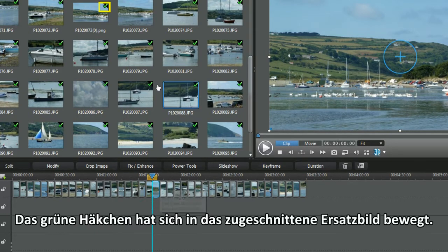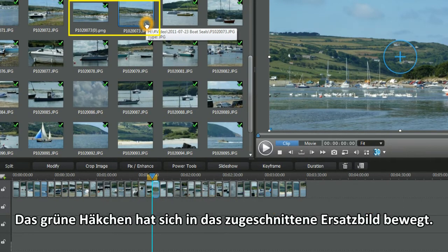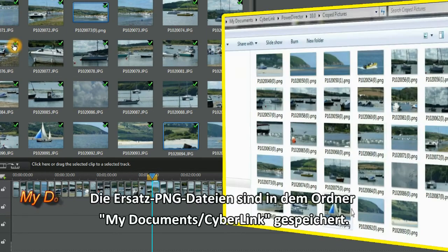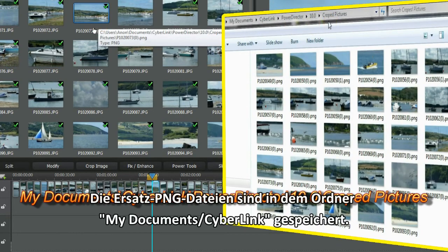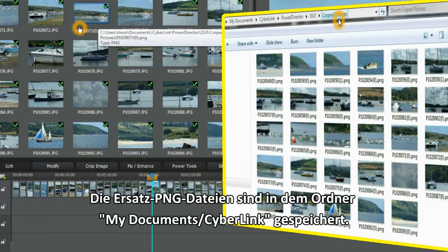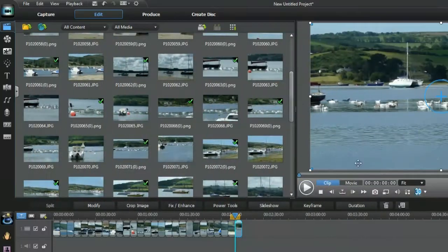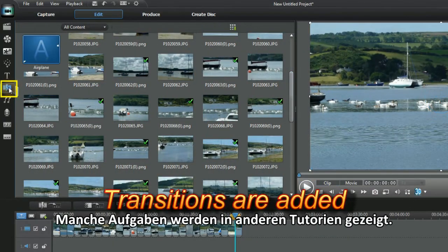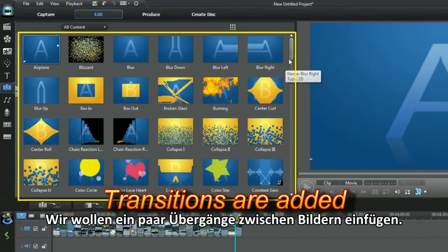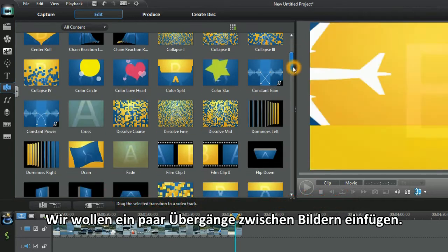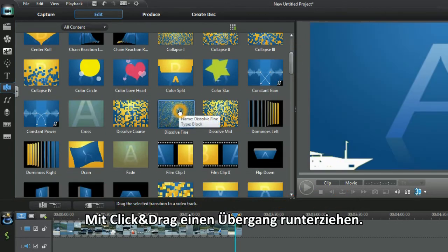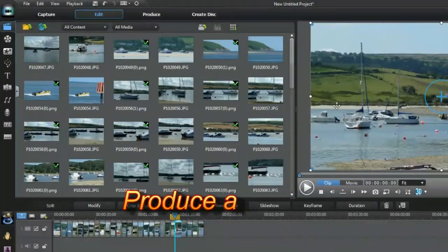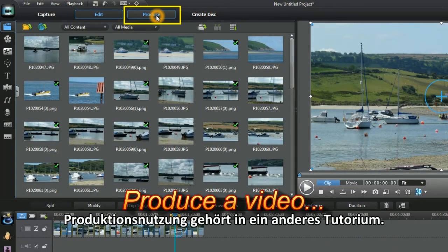The green checkmark has moved to the replacement cropped image. The replacement PNG files are stored in the MyDocuments site link folders. Some tasks will be shown in other tutorials. The aim is to add a few transitions between the images. Use click and drag to bring one transition down. Using Produce is for another tutorial.